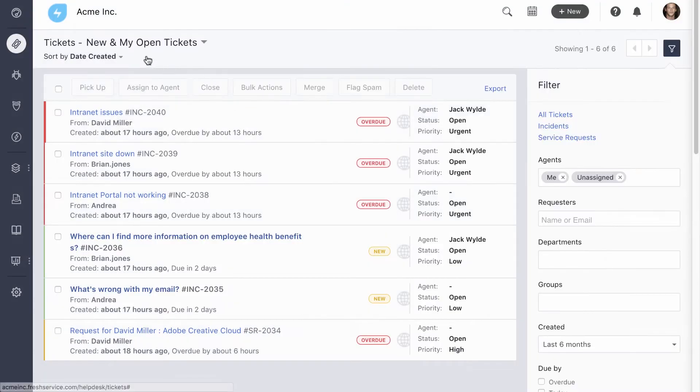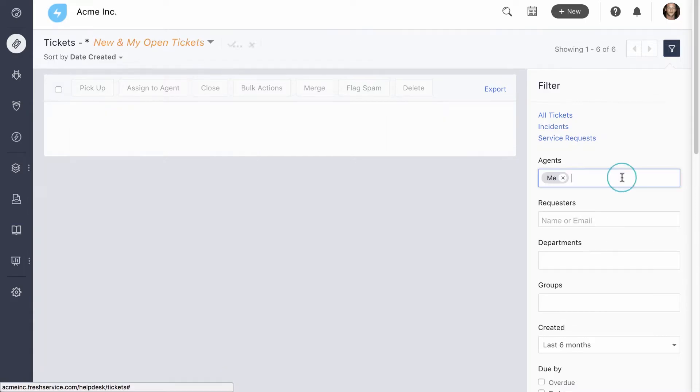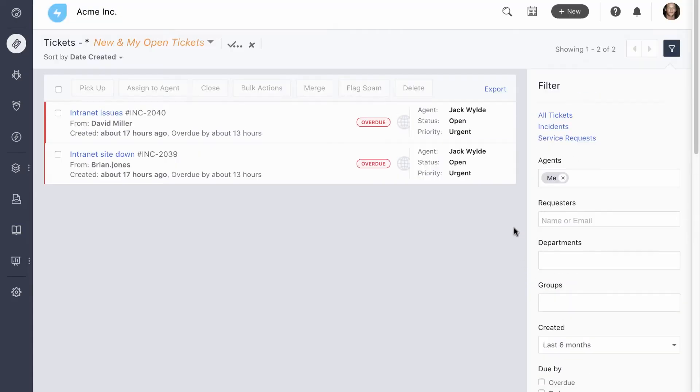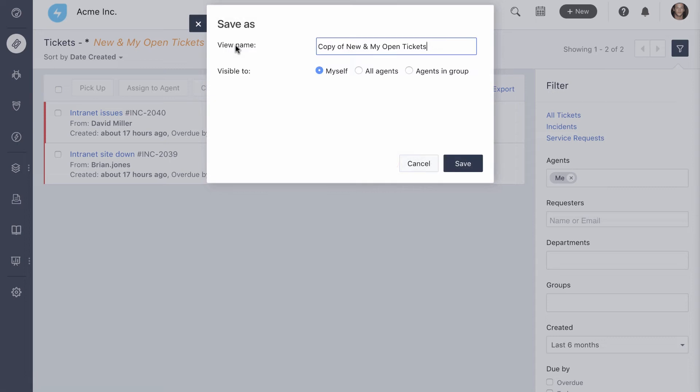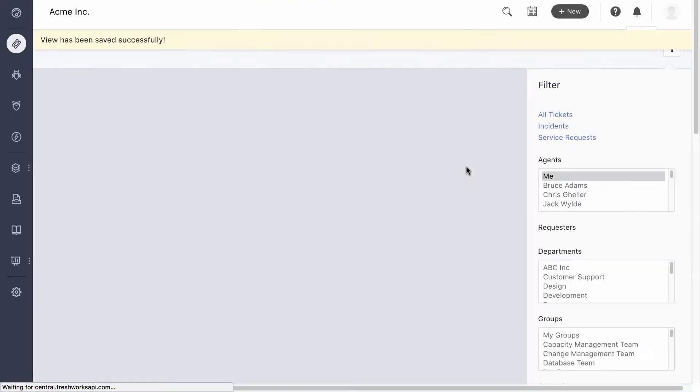By default, this list shows you new and your open tickets. You can use filters to access specific lists, like your urgent and high priority tickets, and even save these lists for easy access in the future. This, along with the to-do lists on the mobile app, helps you stay productive by focusing just on what needs your attention.